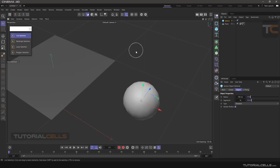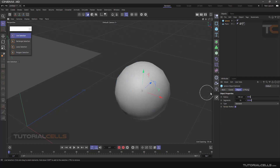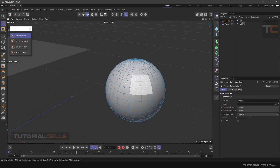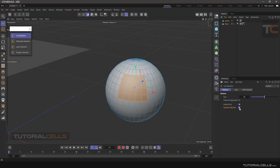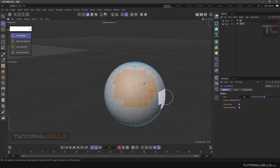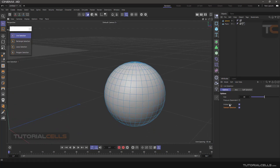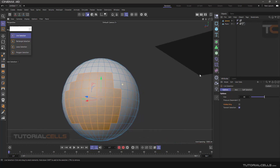I'll use a sphere here. Make it editable and give it more polygons. With Visible Only active, you can select only the polygons you are currently seeing. As you can see, it only selects the polygons visible from your view, not the ones at the back. But if you turn off Visible Only, the polygons at the back will also be selected.